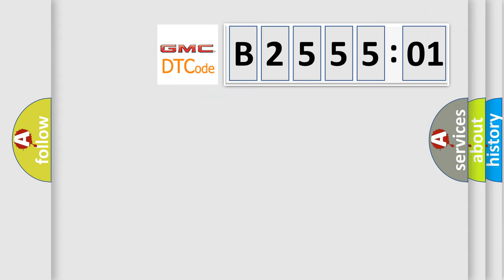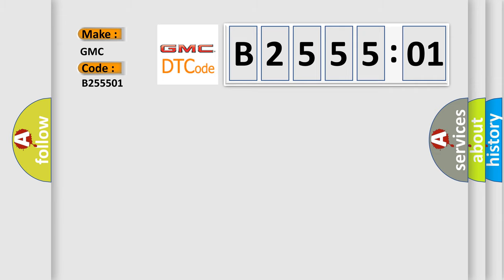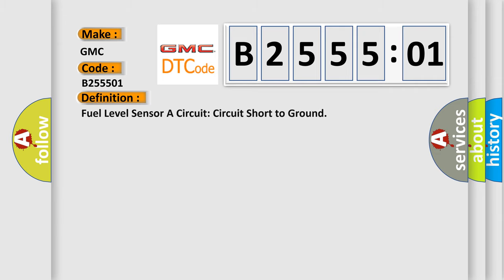So, what does the diagnostic trouble code B255501 interpret specifically for GMC car manufacturers? The basic definition is: Fuel level sensor A circuit short to ground.